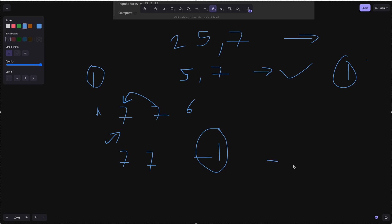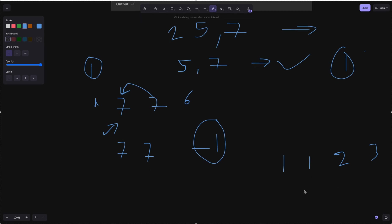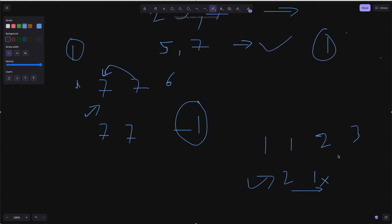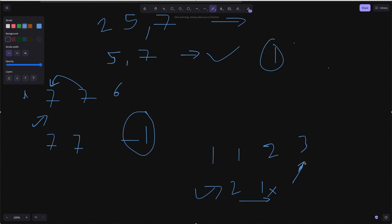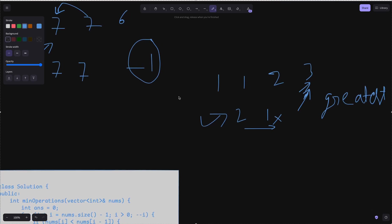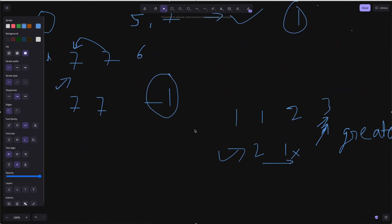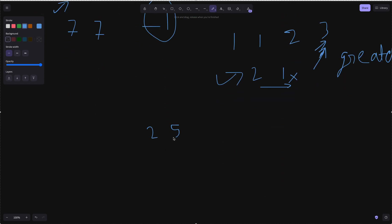Notice that for a non-decreasing array, we need either equal or increasing values — we can't have something like 2, 2, 1. That means the last number should be the greatest. This insight drives our approach: when scanning from back to front, the last number must remain the largest.